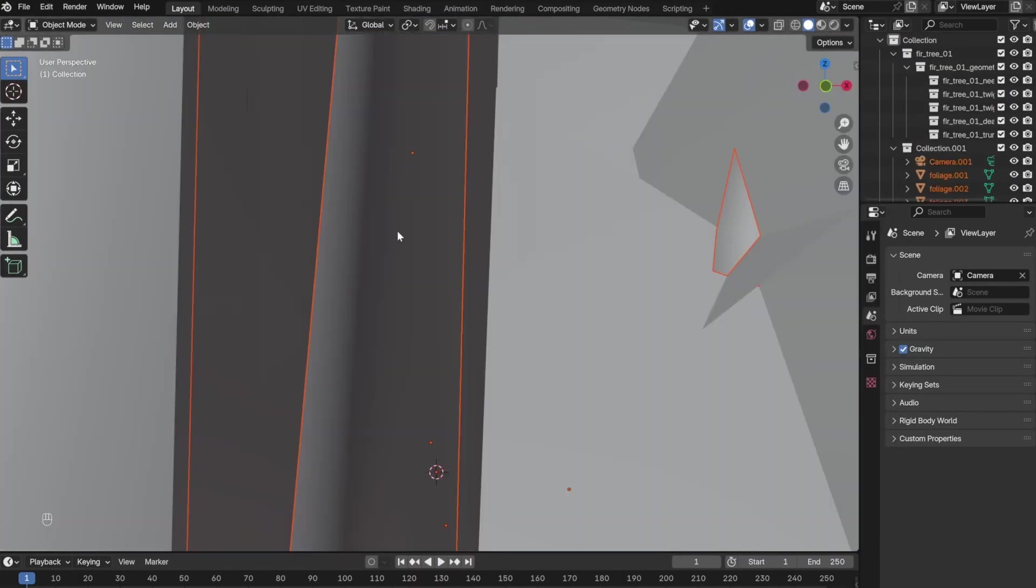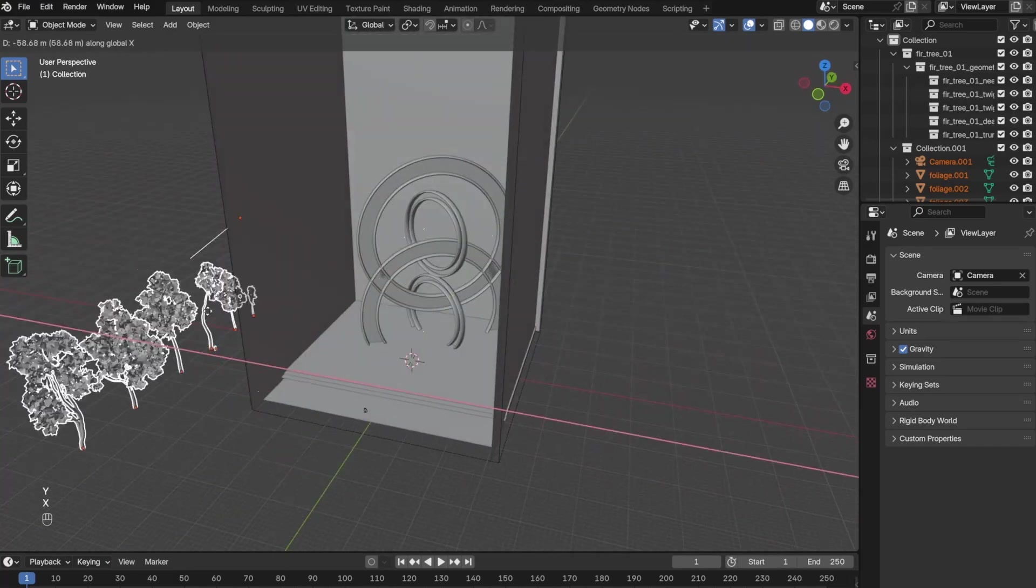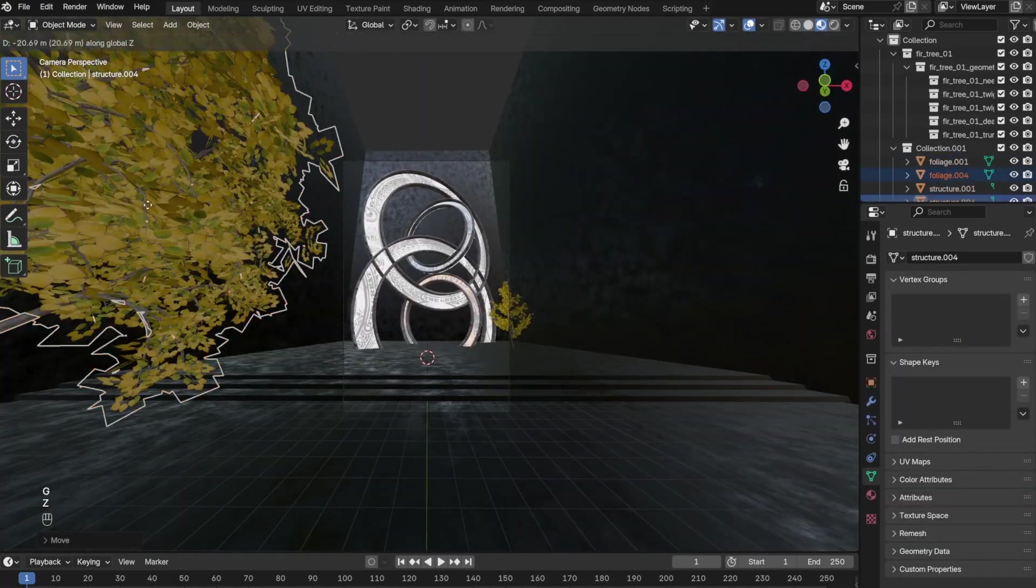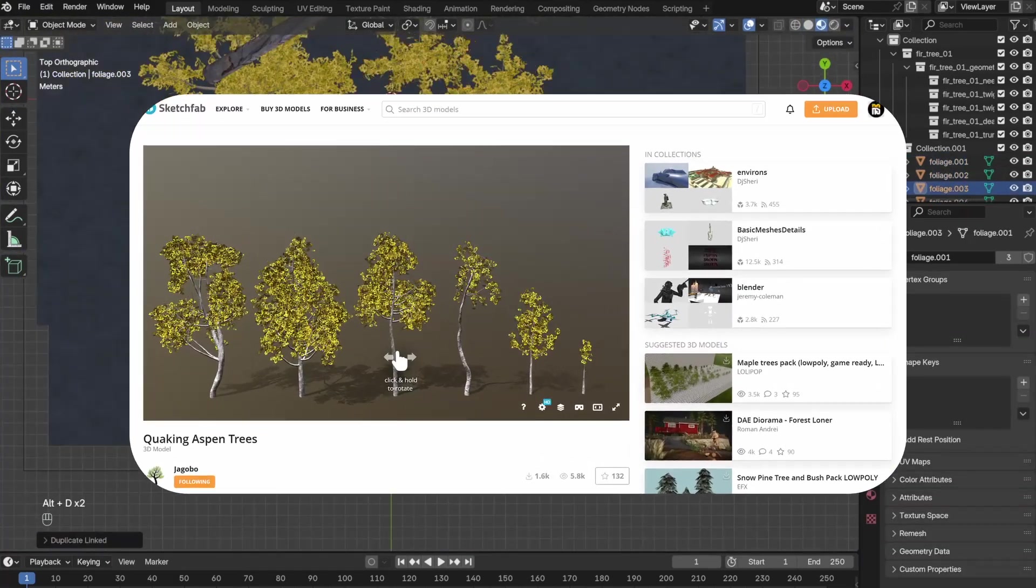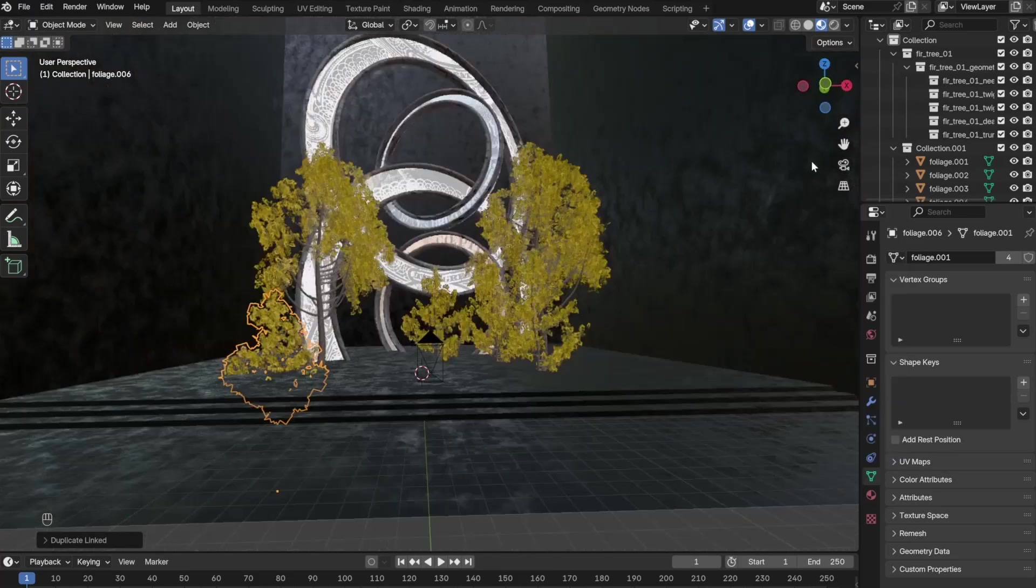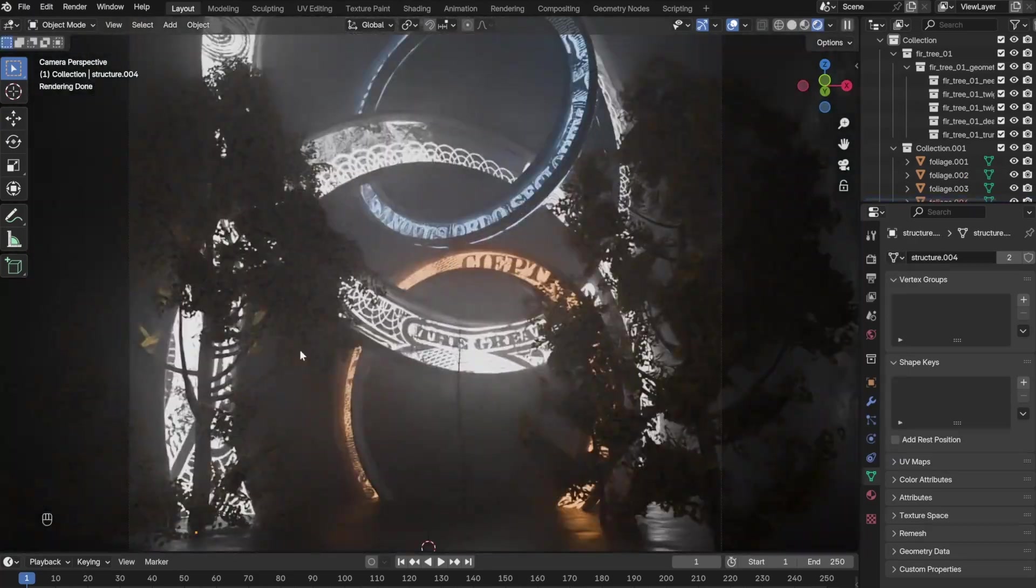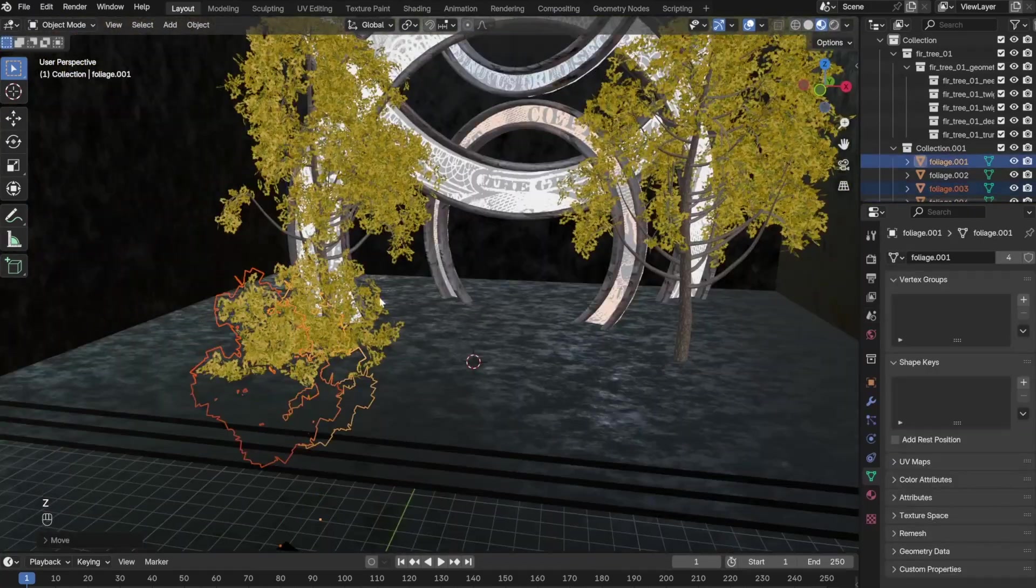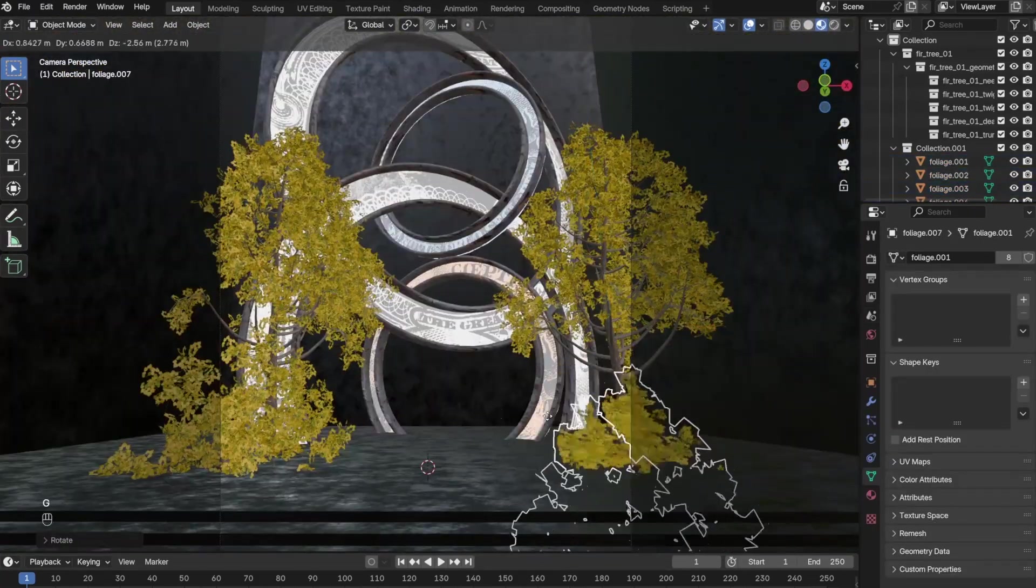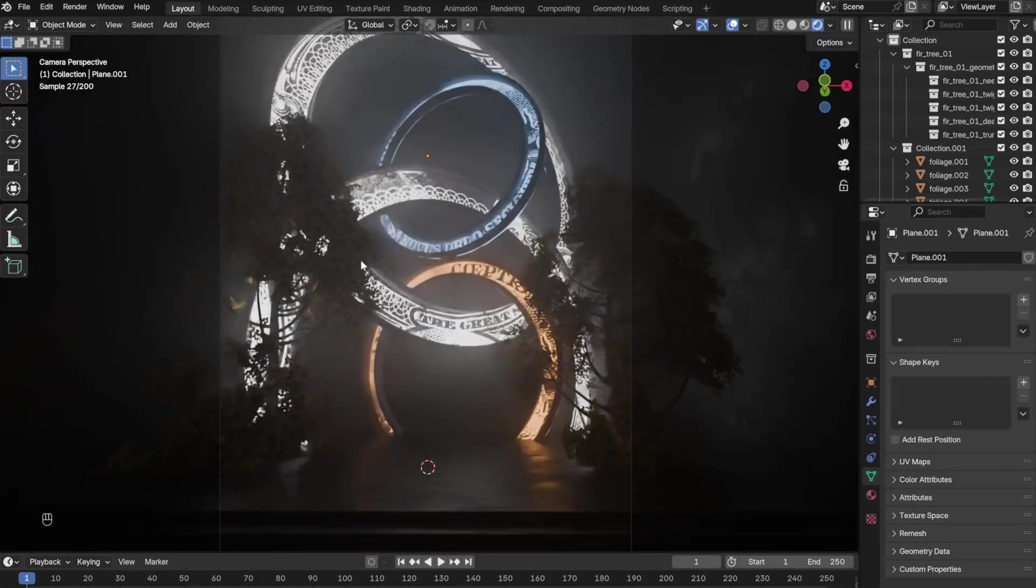But ultimately I decided that I wanted to put some trees, so I downloaded this tree model from Sketchfab and just duplicated the same trees over and over again, putting them wherever I think they're needed.